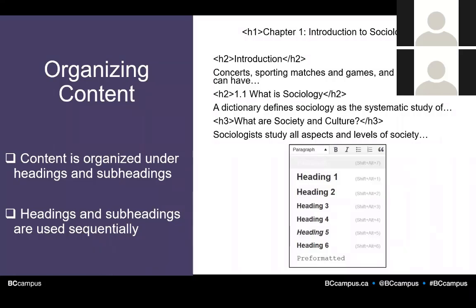Let's start with the organization of content — basically the use of headings. Using headings to identify sections and subsections helps readers identify the structure and content of a document. Headings provide a visual cue for sighted readers to skim through content, and they also make it possible for someone using a screen reader to navigate a page. A screen reader will not identify bolded or larger text as a heading. Without headings, a screen reader user would be forced to read through the entire chapter from beginning to end every time they wanted to find specific information.